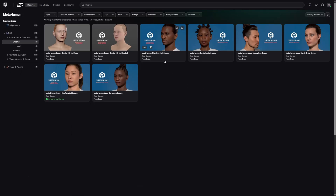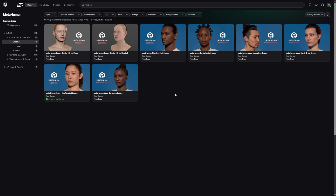Alrighty guys, so here are the free grooms for your metahumans from Epic Games — I'll link this page in the description. You should also take note that there are metahuman groom starter kits for Maya and Houdini. These metahuman groom starter kits for Houdini and Maya provide a basic groom setup, sample files, and a structured workflow for authoring strand-based grooms for metahuman characters on Fab.